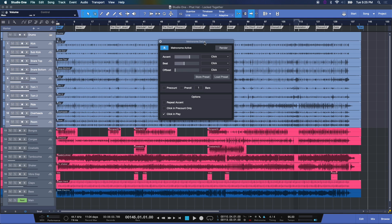Now, there's a really cool function here called render. What this will do is it'll actually create a WAV file for you in your session that will represent the tempo you have set here in your metronome, which is 95 BPM here in this session.